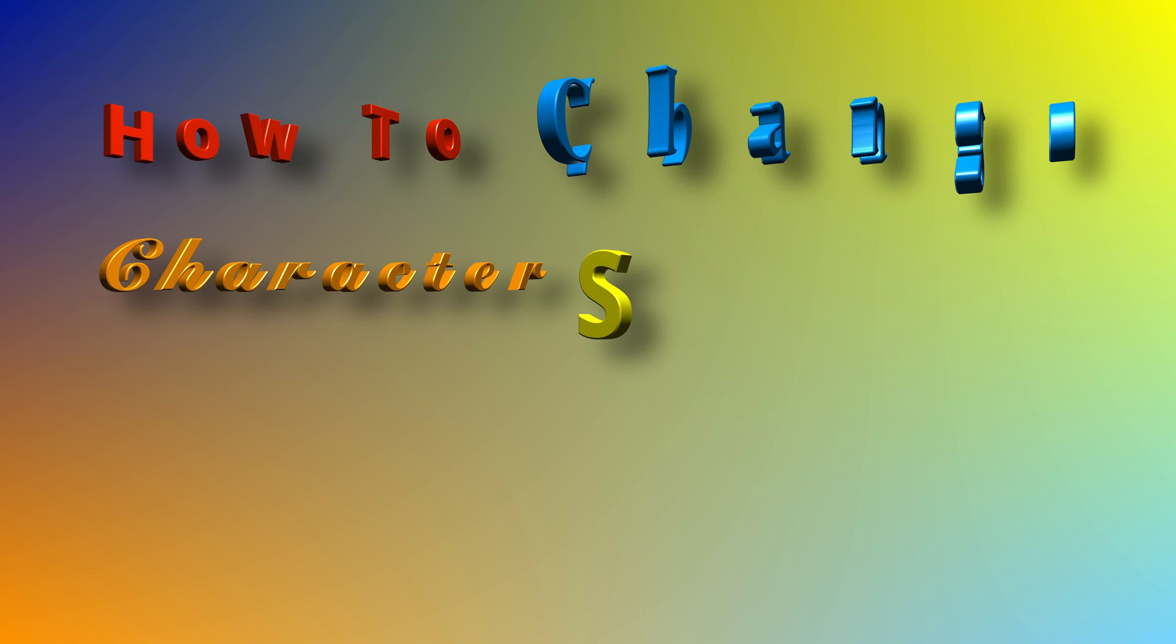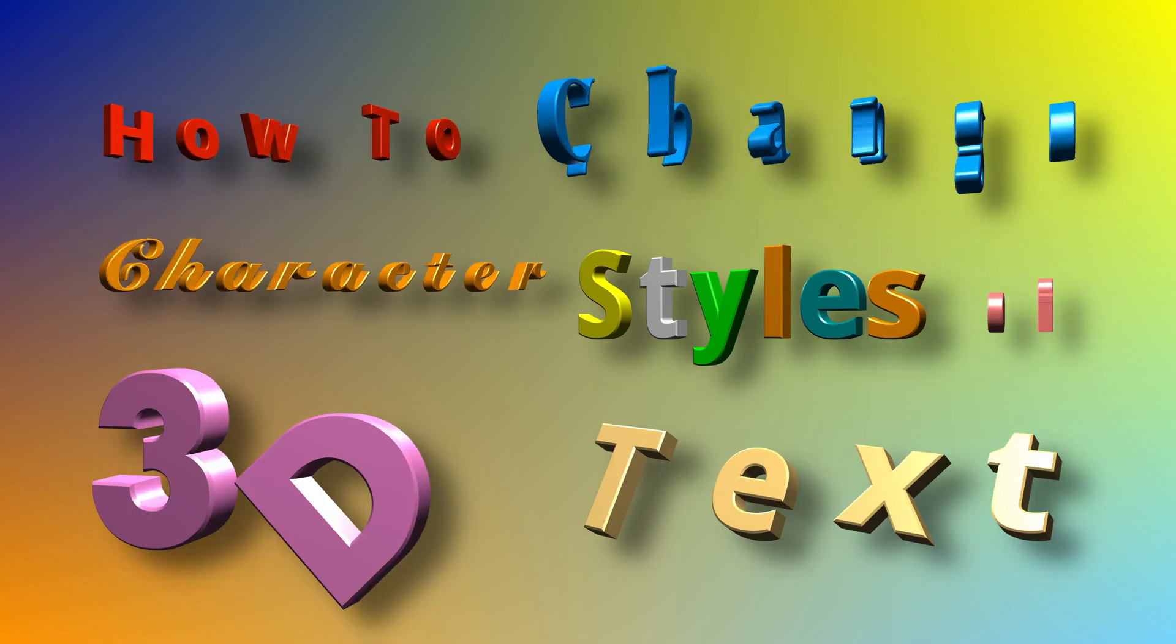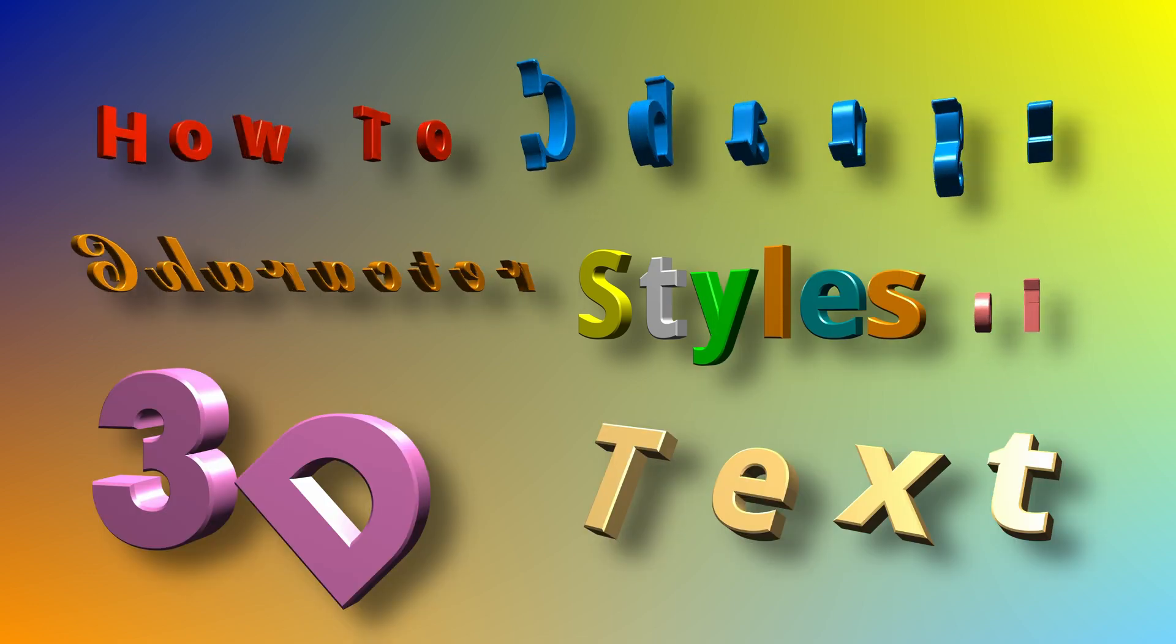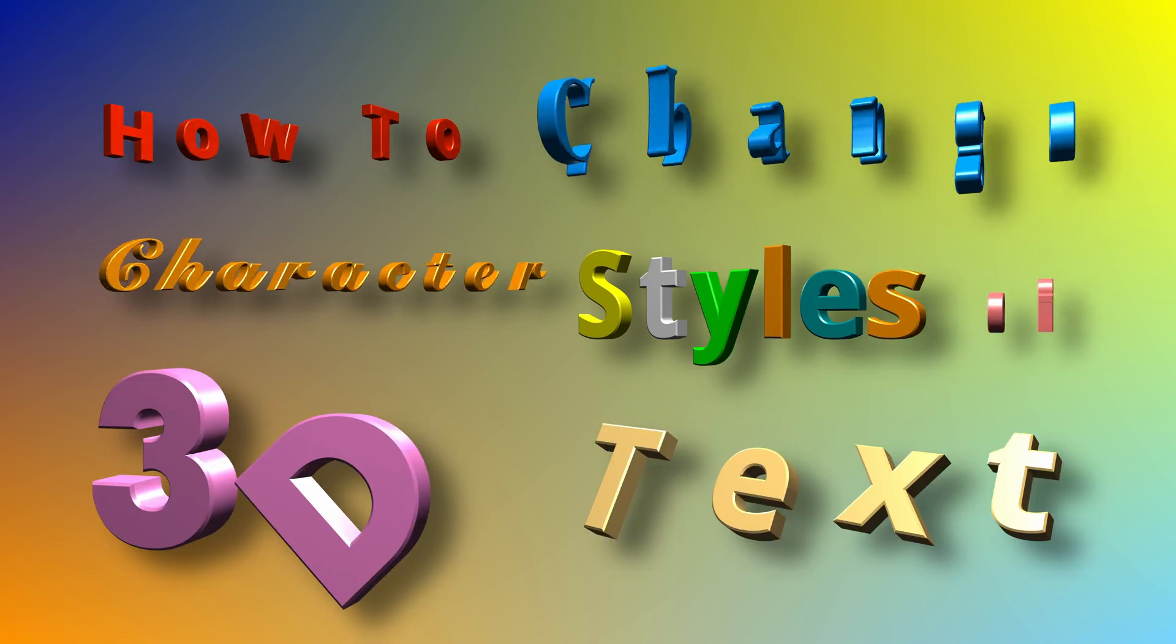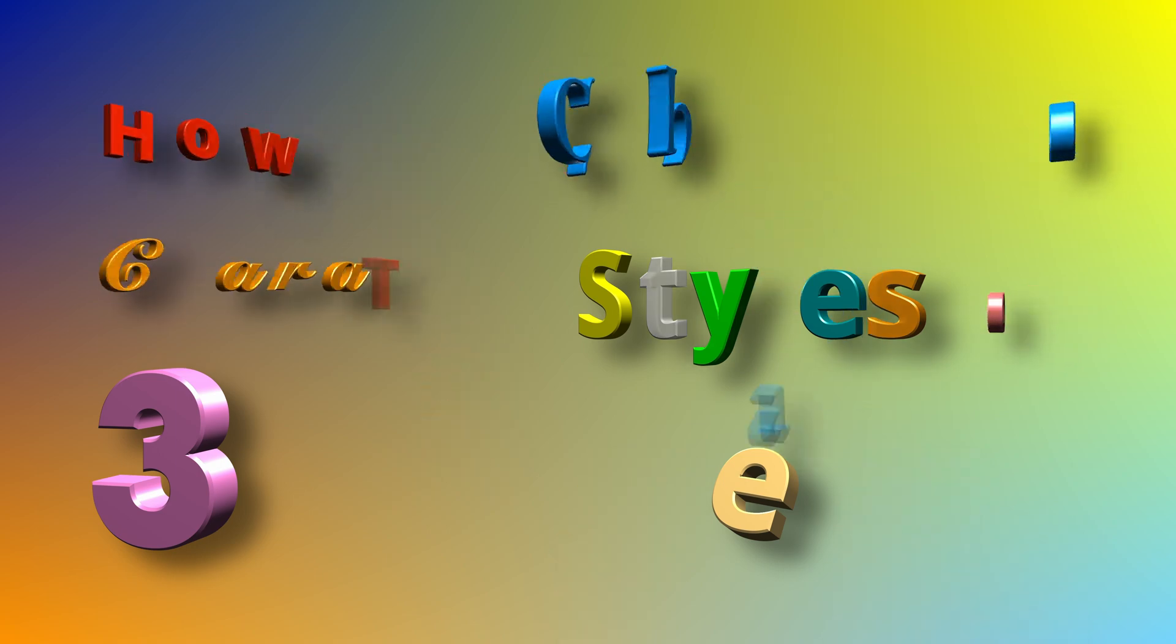Hi there, welcome back. Today I will show you how to change the individual character styles in a text 3D node.